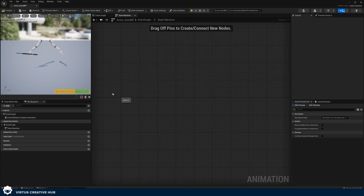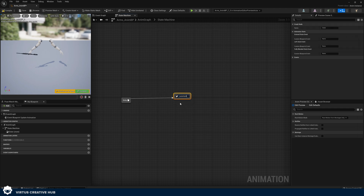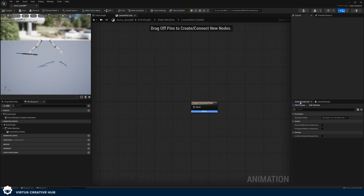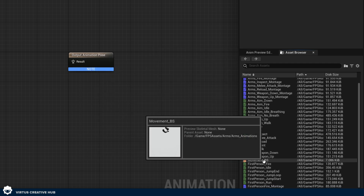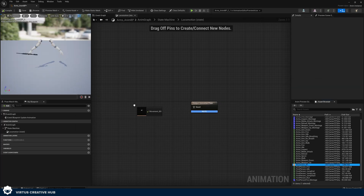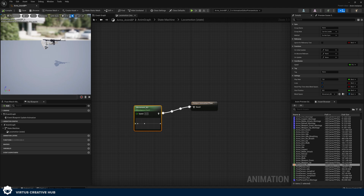From here we can start plotting our functionality. Drag out from Entry, add a state, and call it 'locomotion' — this is for our base movement. Press compile; there's currently no animation playing because we haven't put anything in yet. Open up locomotion, go to the asset browser, find movement_bs, drag it in, and hook it up to the result. We've now hopped over to the animation blend space we created, but it needs a speed variable.